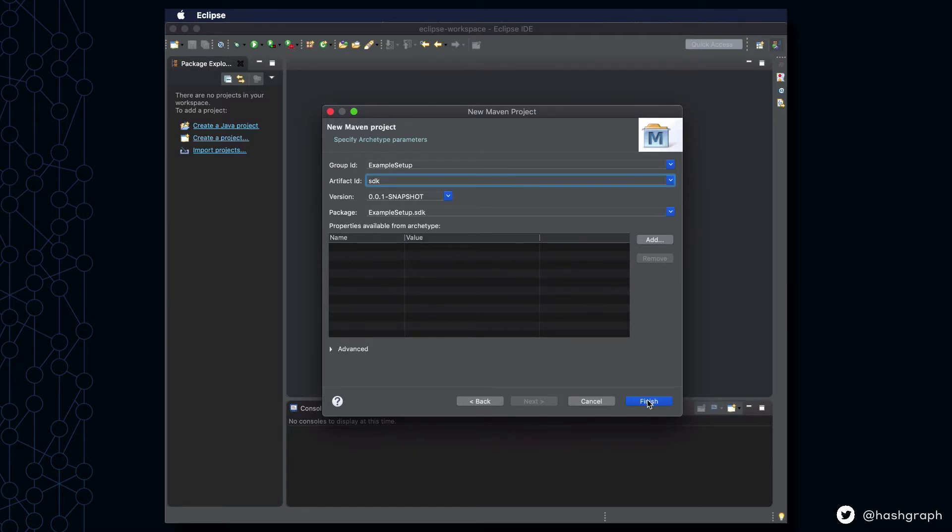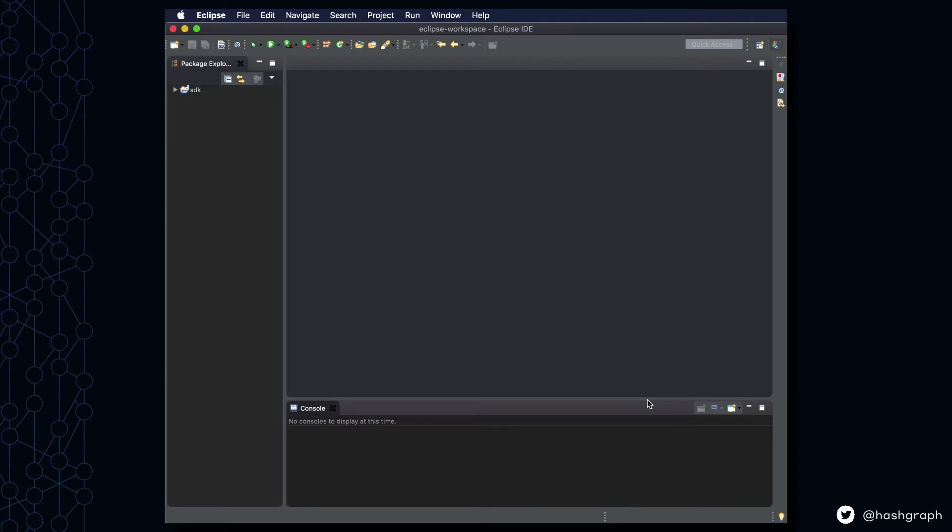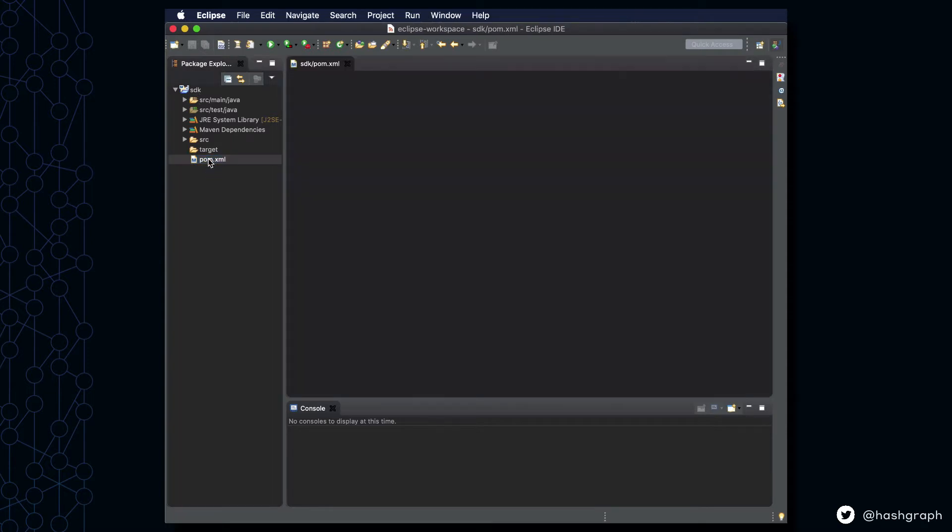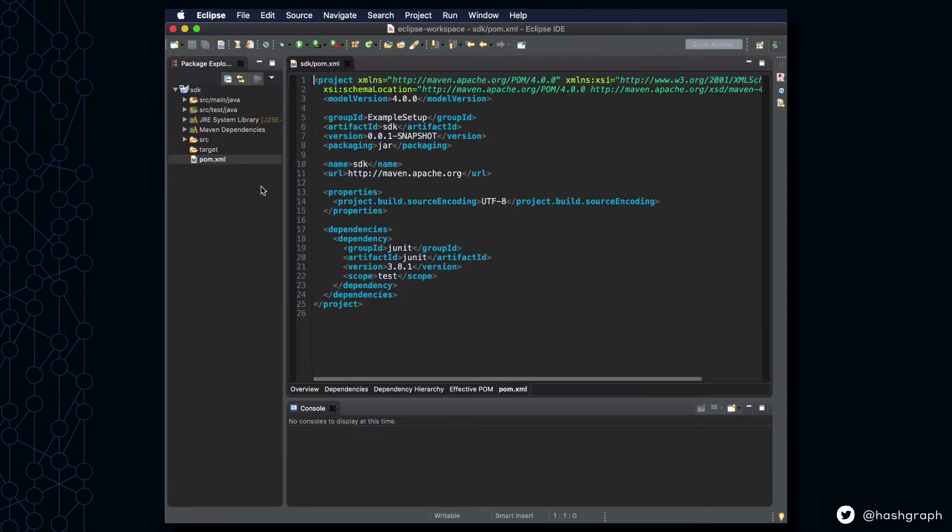By clicking Finish we'll generate our new Java project. And next we'll expand this project, go all the way down to pom.xml, and add Hedera's Java SDK as the next dependency.